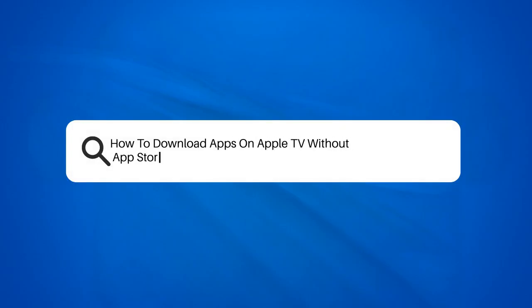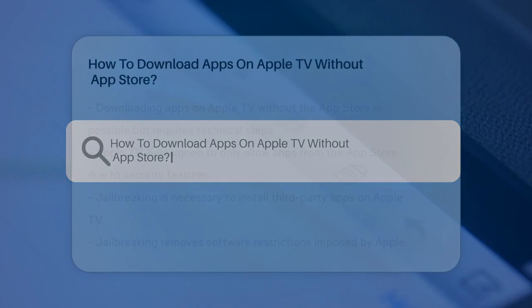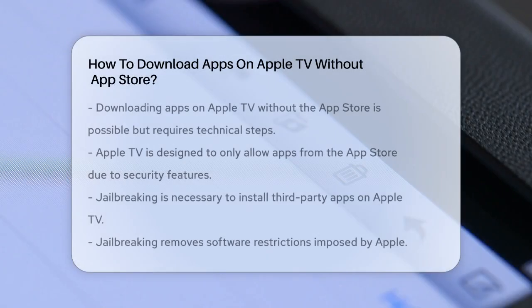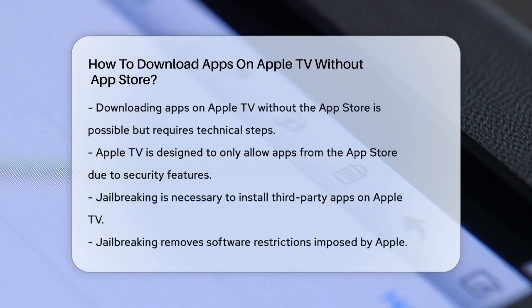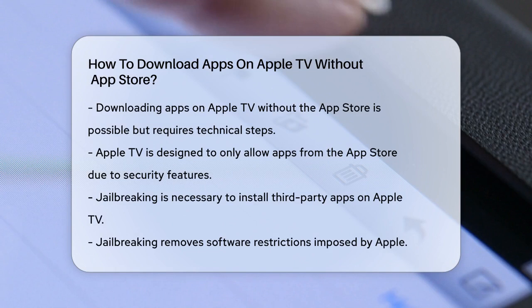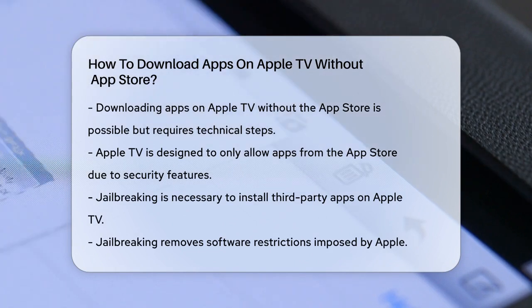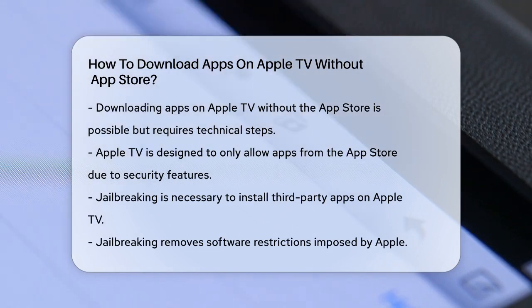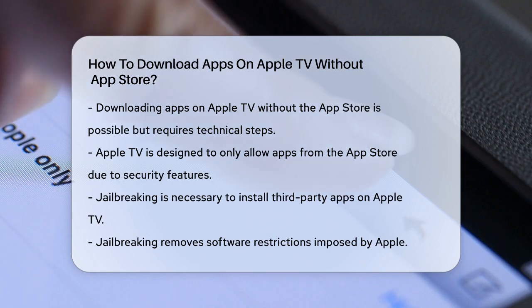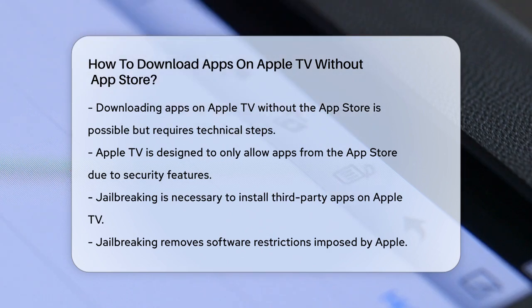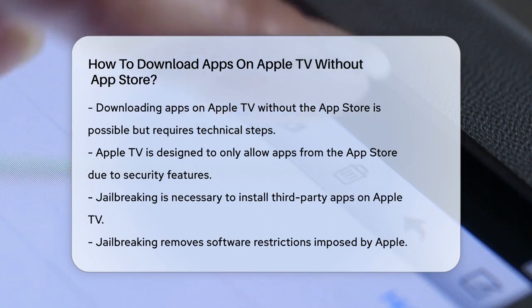How to download apps on Apple TV without the App Store. Have you ever wondered if there's a way to download apps on your Apple TV without using the App Store? While Apple's strict security measures make it challenging, there is a method, but it involves some technical steps.